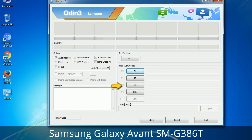Phone: it refers to the baseband and modem version. CSC (Consumer Software Customization): click this button and select the CSC file. It contains region or carrier-specific files and may also include APN and MMS settings for that carrier.